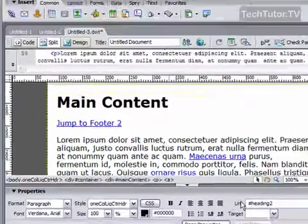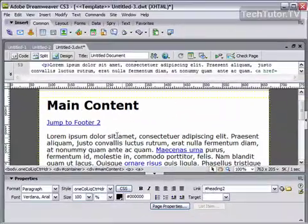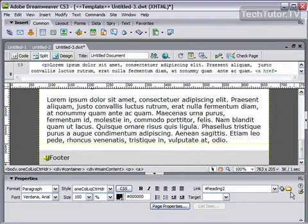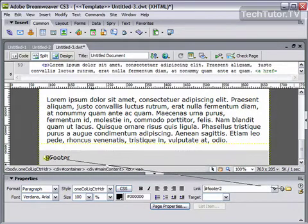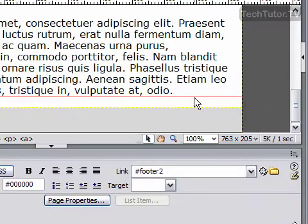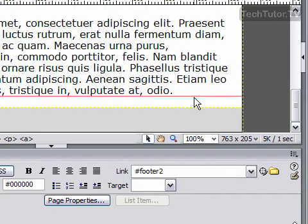I'm going to go ahead and click on this, and right here I can click on this and drag it to that anchor, release, and now that links to my footer anchor. So that's how you can edit links by either changing the text or the actual link in Dreamweaver CS3.